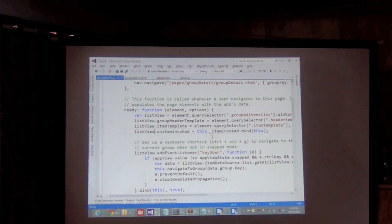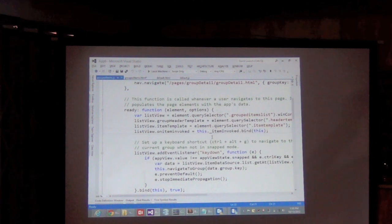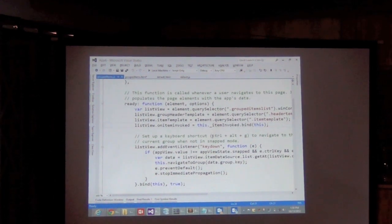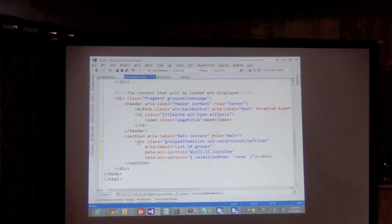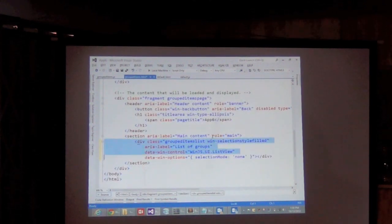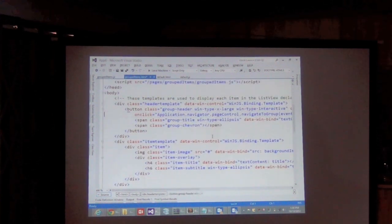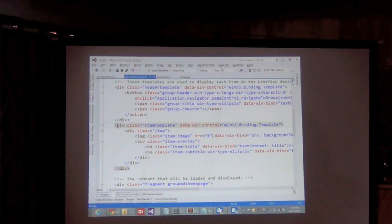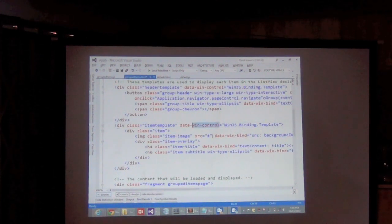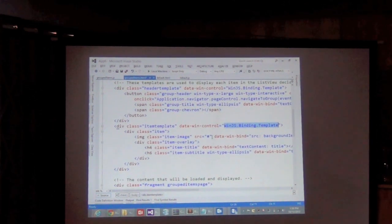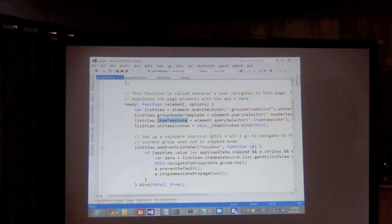All of this is documented at dev.windows.com — you'll find the full documentation for Windows 8 development. One thing you'll notice is it's all template driven. You have the ListView. How do you want each element in that ListView rendered? Up here there's another div with item-template class — also a win-control, but this one is WinJS.Binding.Template. You associate this template as the item template on the ListView control.